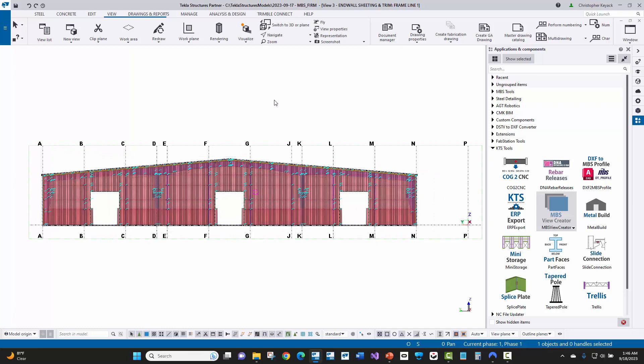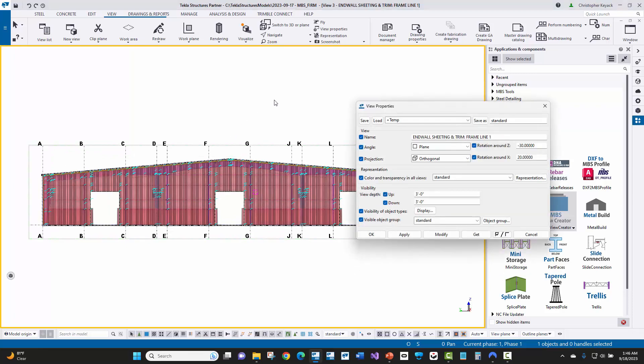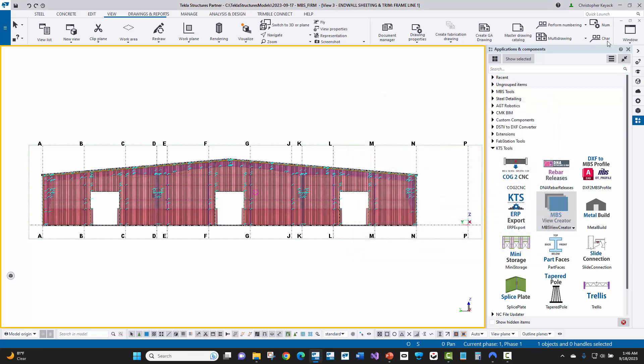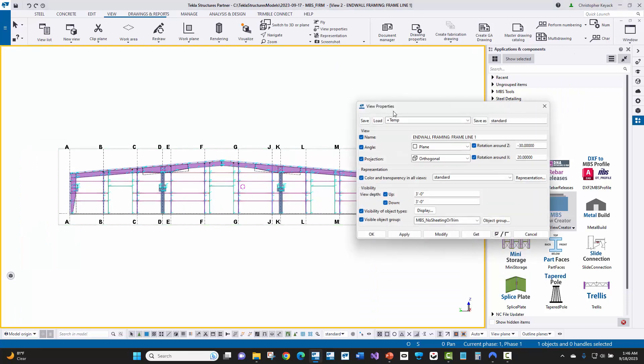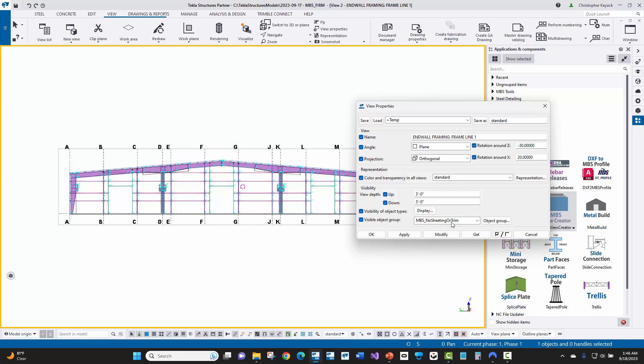And the reason why that is, is if I double click on the background, there is no view filter set here. Now, if I go over to the other view, just the framing view and double click on its background, we're going to see here that the MBS no sheeting or trim filter has been set on this particular view. And again, these settings are saved away in the MBS firm folder that we've created.